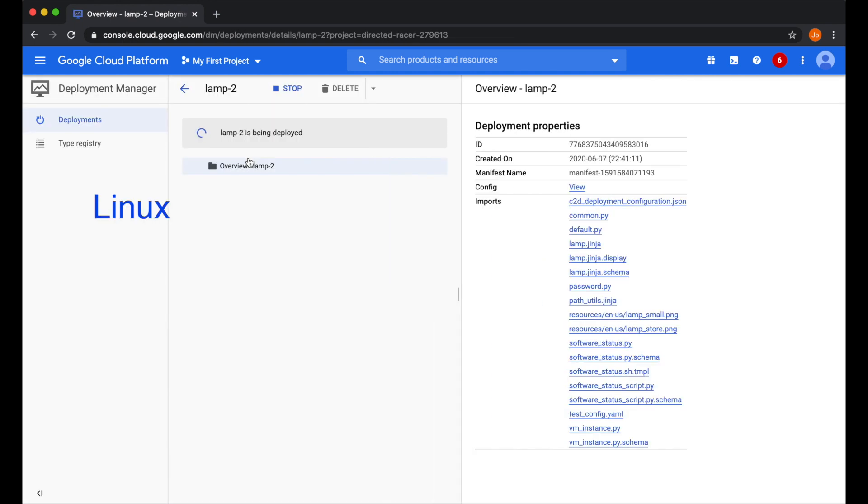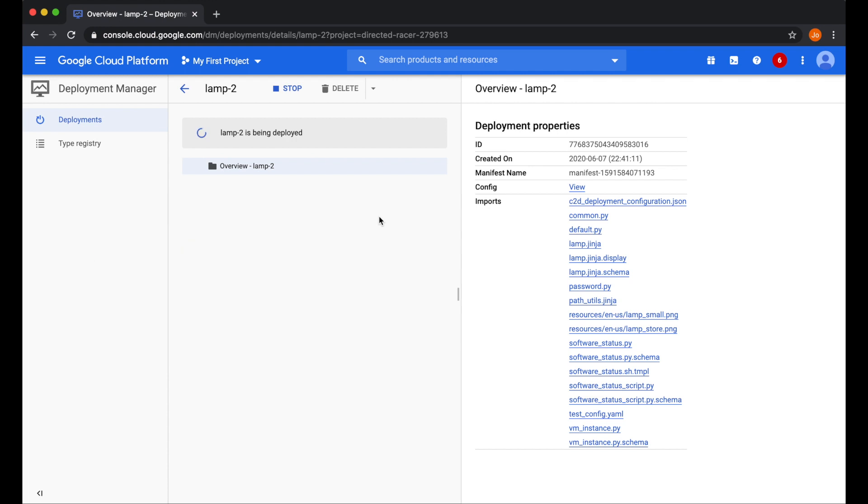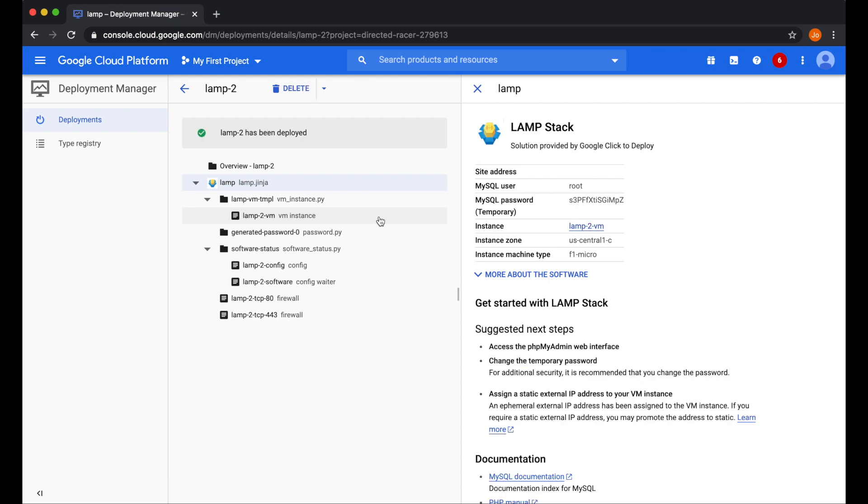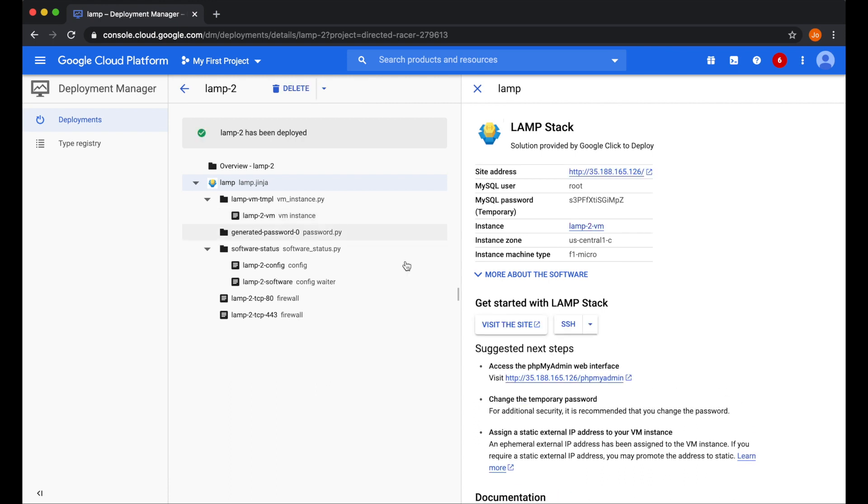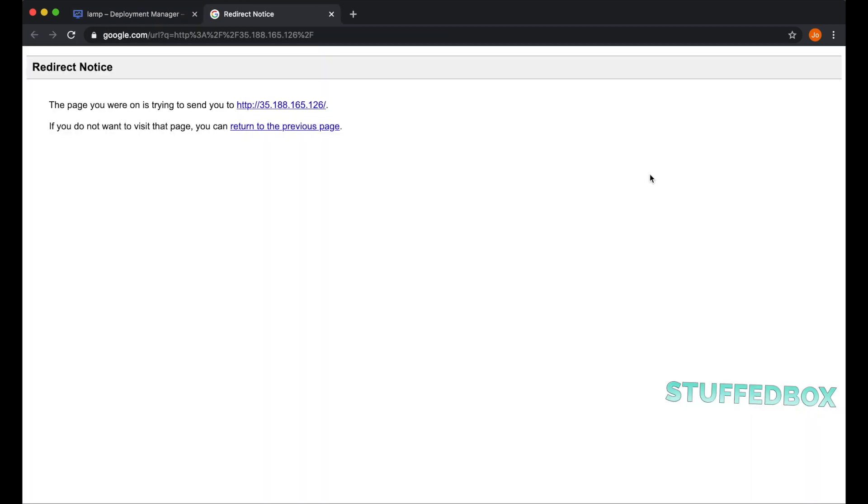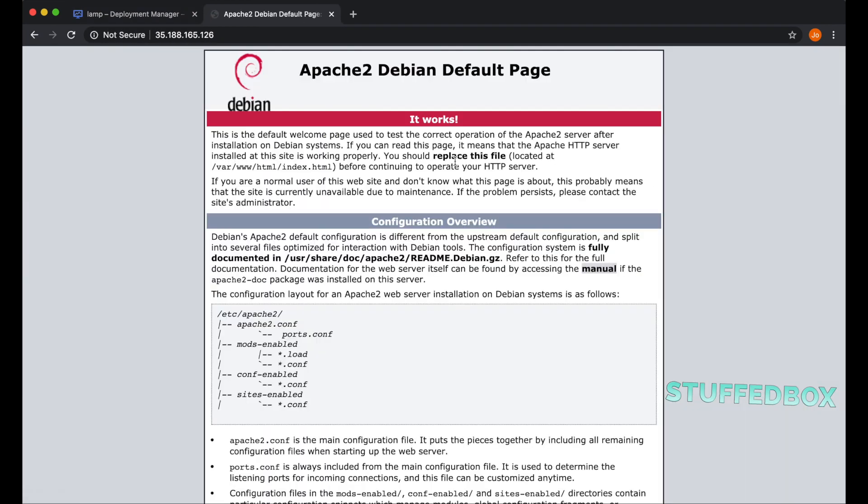This will now install Linux, Apache, MySQL, and PHP. I'm just gonna fast-forward this because it would take about a couple minutes for it to deploy. Our LAMP stack is now ready. We can check it by clicking on our website using the site address over here. It gives us a redirect notice, and there's our website.